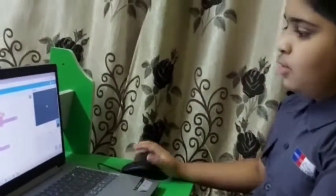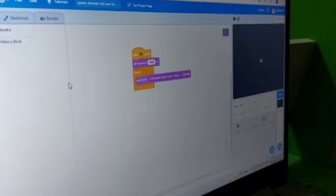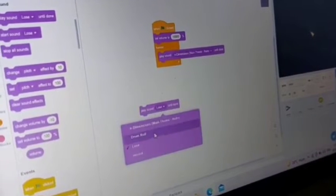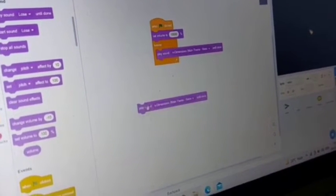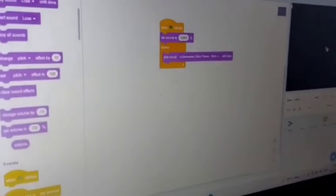When the green flag is clicked I set the volume to the maximum. Then I took a forever block from the Control category, went to Sound, and took the 'play sound' block with an MP3 file called 'N Dimensions Main Theme Retro' which I downloaded, and placed it inside the forever block as the background music.